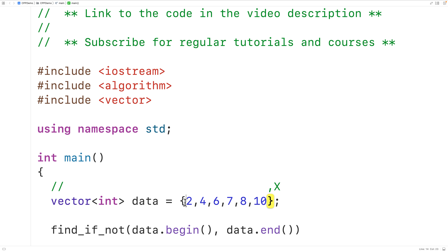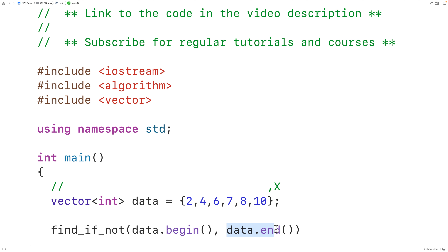The elements to be checked are going to be from the element pointed to by the iterator provided as the first argument, up until but not including the element pointed to by the iterator supplied as the second argument. That is going to be the range. In this case, the range is exactly the elements in our vector.